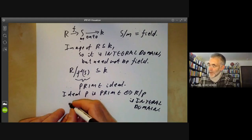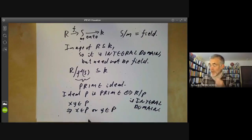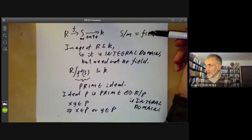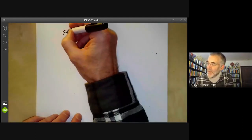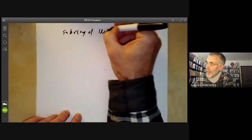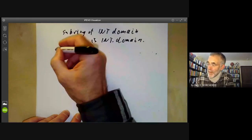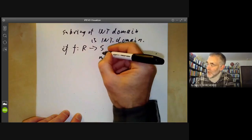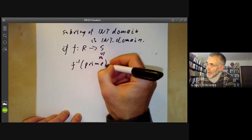Recall that an ideal P is prime if and only if R/P is an integral domain. Equivalently, if XY is in P, then X is in P or Y is in P — since XY = 0 in the quotient means either X = 0 or Y = 0. The key point is that a sub-ring of a field is not necessarily a field, but a sub-ring of an integral domain is an integral domain. So if F is a homomorphism from R to S and M is a prime ideal in S, then F⁻¹(M) is prime.